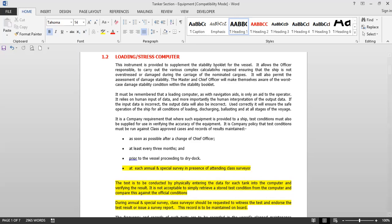The first equipment we are going to discuss is the loading or stress computer, normally called the loadicator on board ships. The loadicator is an instrument provided to supplement the stability booklet for the vessel. It can work as an alternative to the stability booklet, containing all the information needed. It allows the officer responsible to carry out various complex calculations to ensure the ship is not overstressed or damaged during carriage of nominated cargos. It also permits the assessment of damage stability.